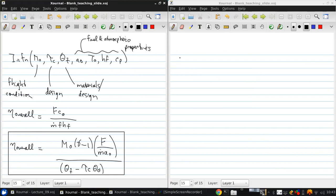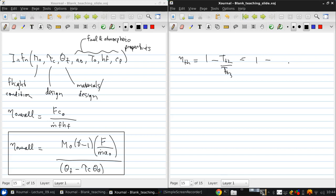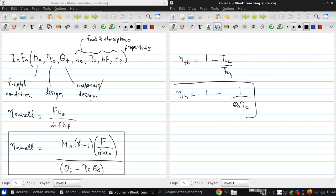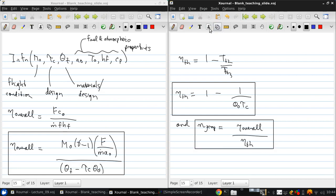And finally, recall that for a Brayton cycle, the ideal thermal efficiency is 1 minus tt2 over tt3, which is 1 minus 1 over theta 0 tau c. And the propulsive efficiency is best just computed from the overall efficiency divided by the thermal efficiency. And we'll discuss the performance trends that all of these formulas dictate in class.